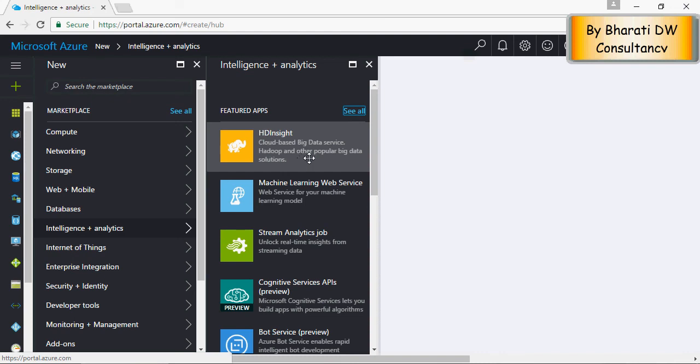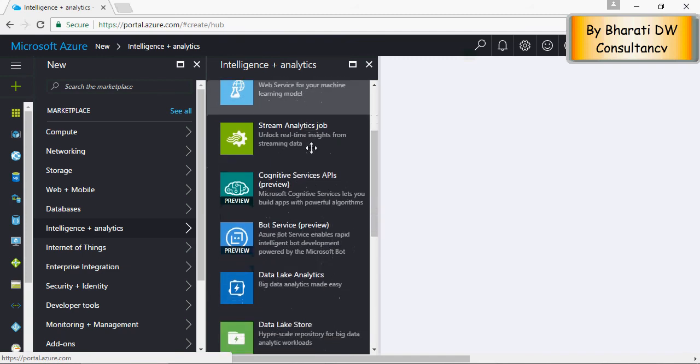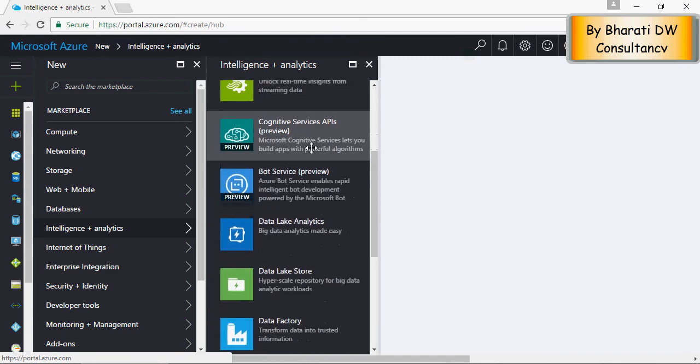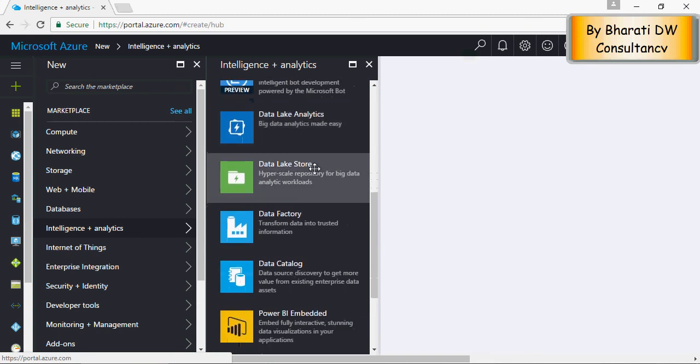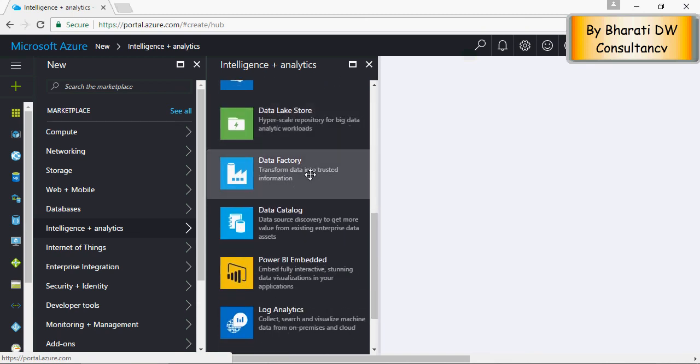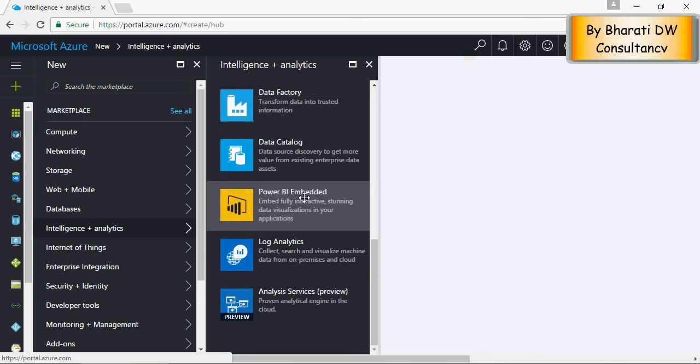HD Insight is cloud-based big data service or big data solutions. Machine learning, cognitive APIs, data lake analytics, data lake store, data factory, Power BI, which is the Microsoft Power BI reporting tool. And we are going to work in detail.